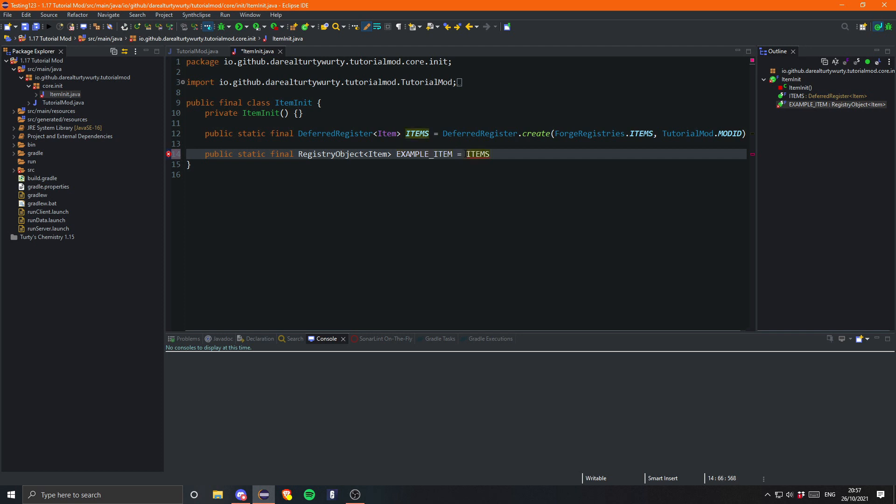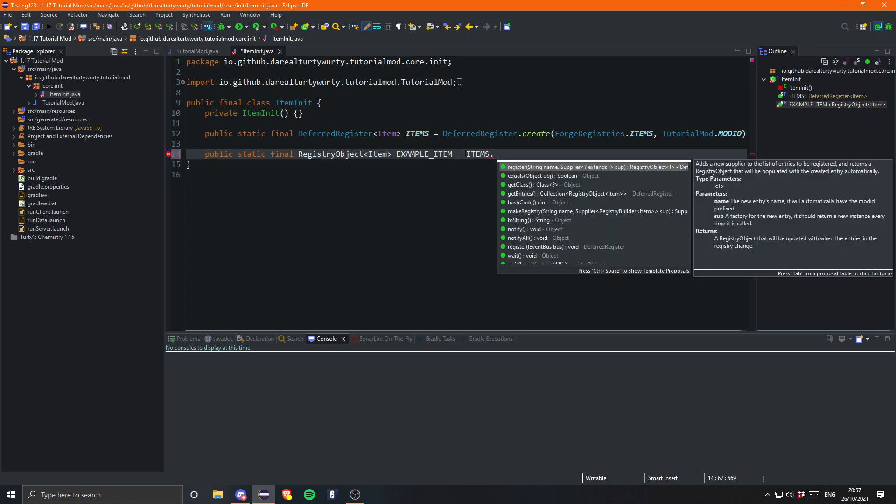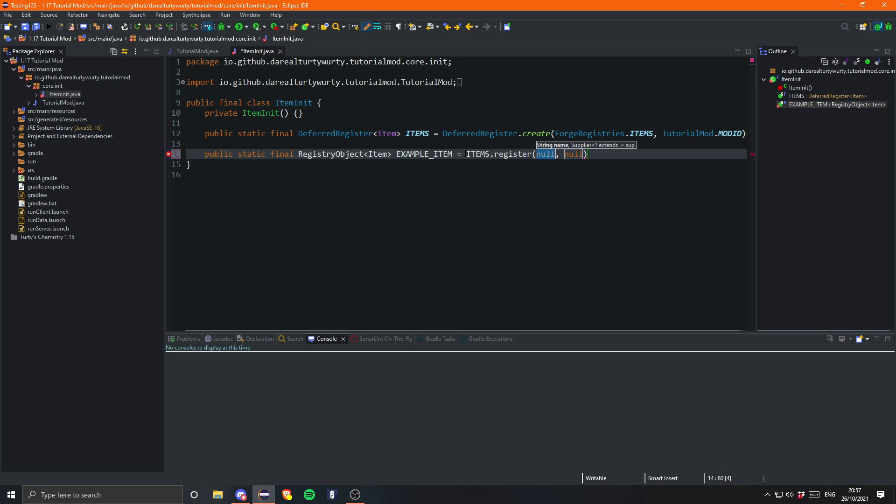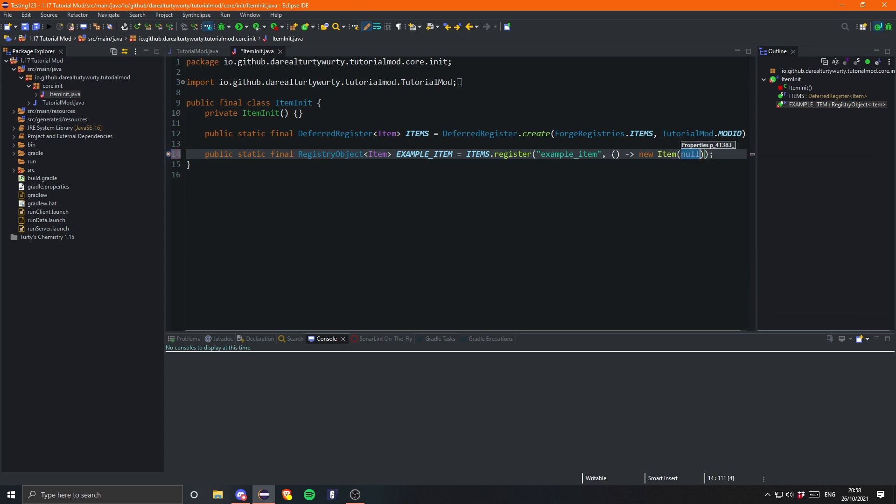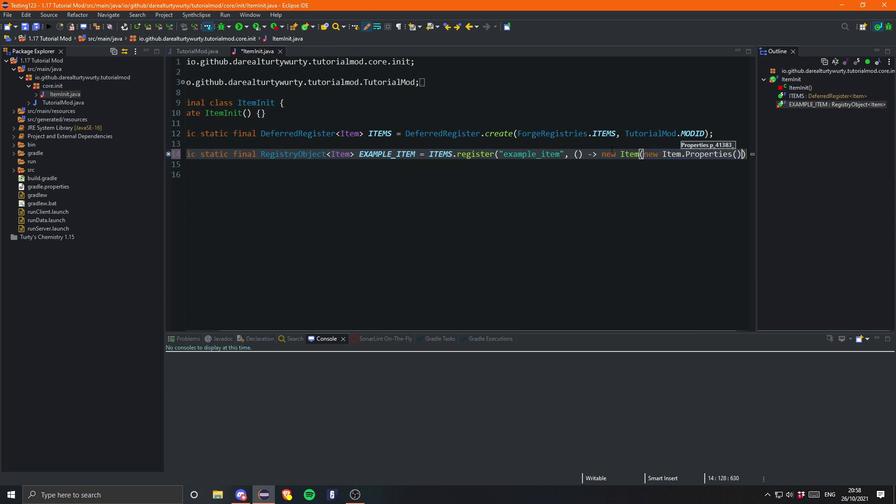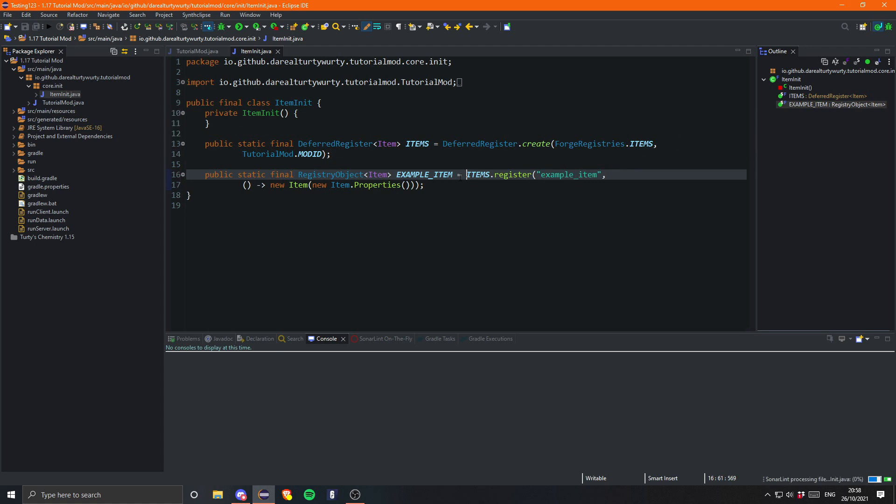And this is going to be equal to items, which is our register, dot register. And then this is the name of your item. So this needs to be fully lowercase, no spaces. Pretty much the same sort of syntax as your mod ID. So obviously this will just be example underscore item. Obviously underscores replacing spaces. And this will be equal to a supplier of a new item. And once this loads, it will then ask for a properties. So for this we simply just do a new item dot properties. And boom, we now have an item.